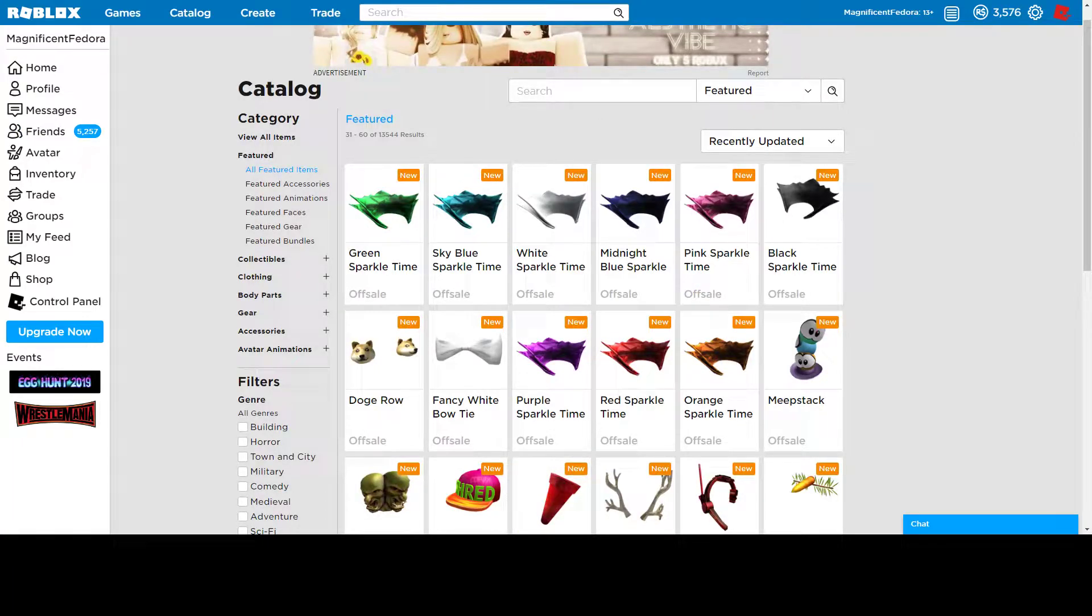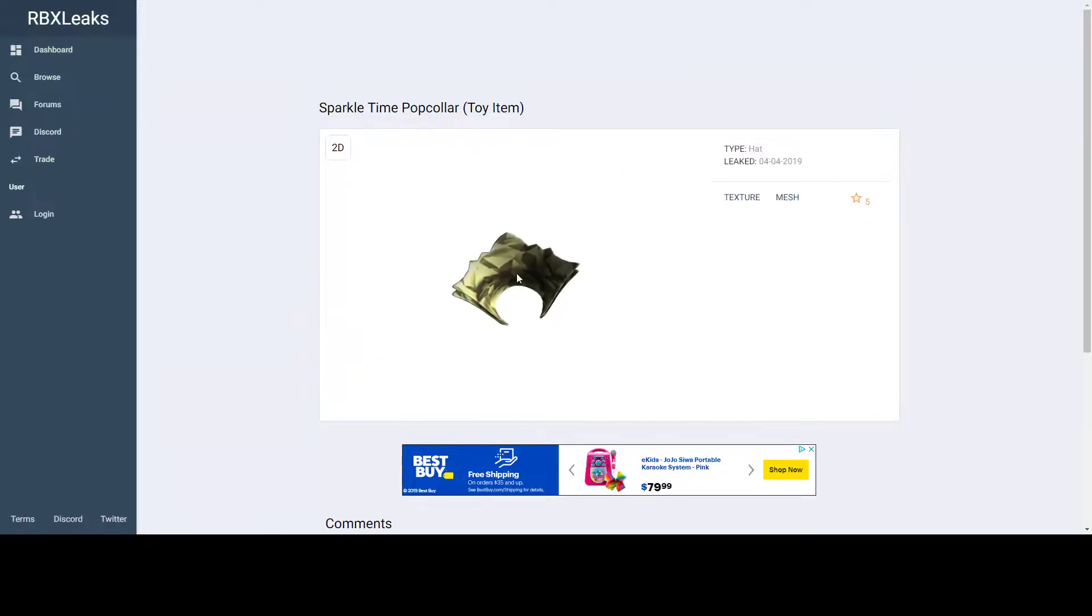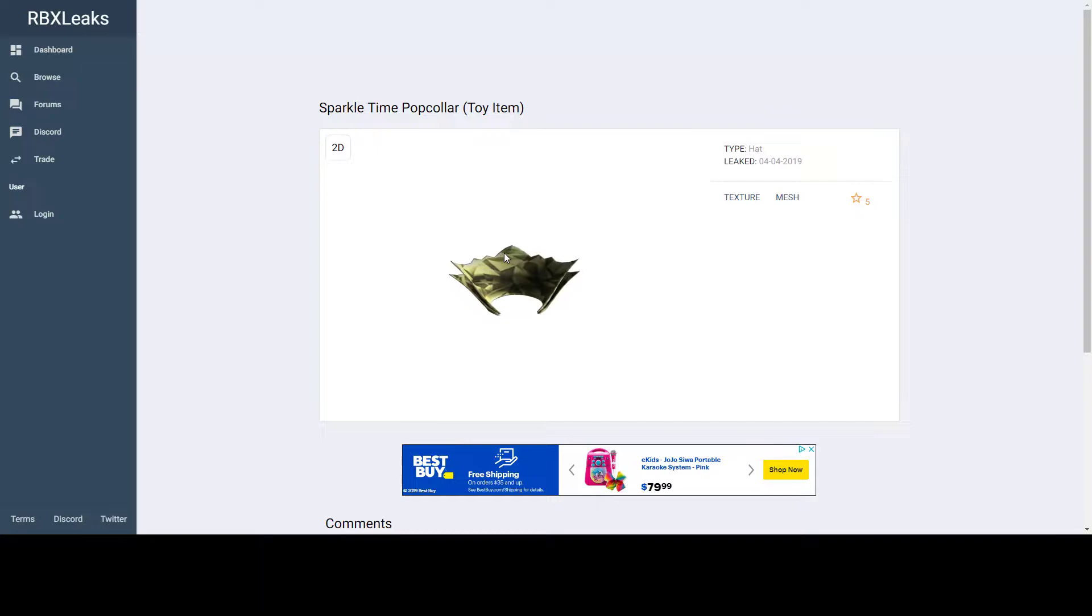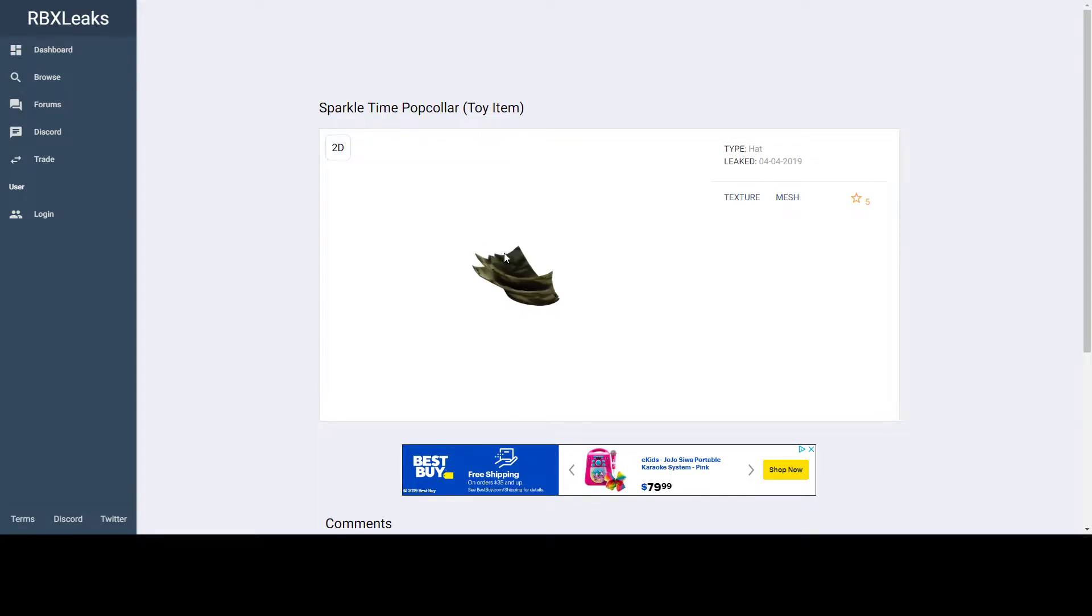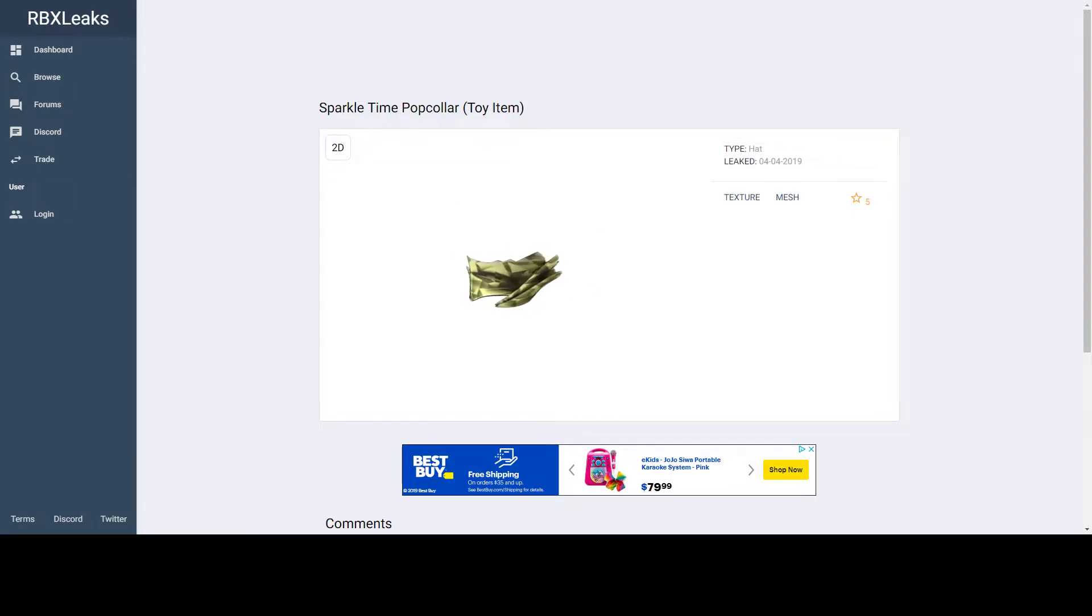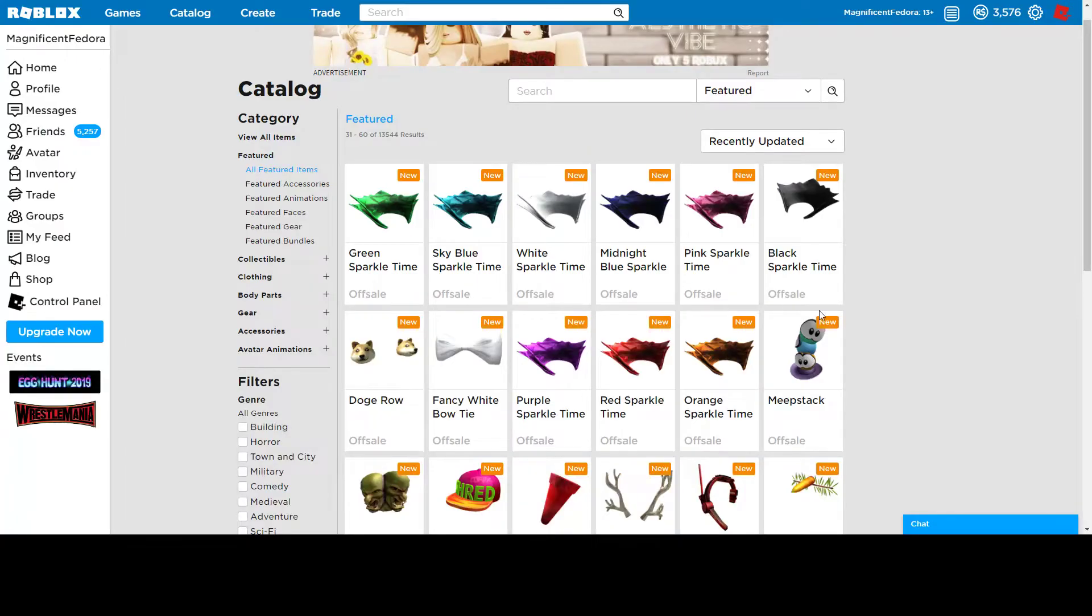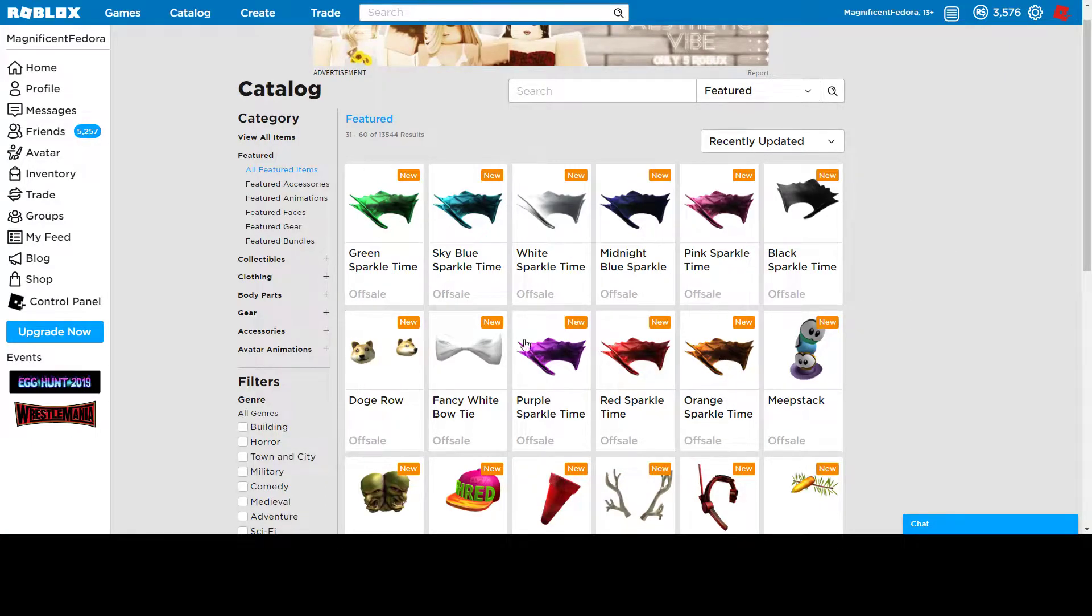But then when we go and look on RBXLeaks, we have this yellow one. The yellow one is of course the original Sparkle Time fedora. It came out a really long time ago, I don't remember the year, but it came out a really long time ago, the original. And if you look here, along with the other ones, there's no yellow.